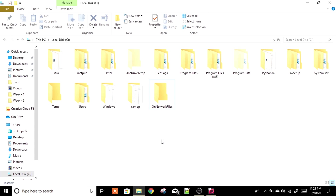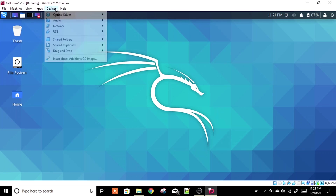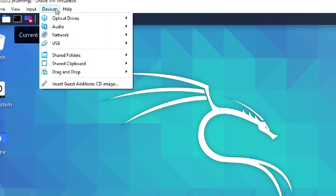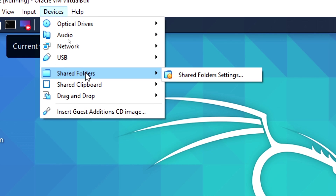Our 'On Network Files' folder is now shared on the network. Let's go back to VirtualBox — you can see that Kali Linux 2020.2 is running in the background. On the top menu, go to Devices, then Shared Folders, and click on Shared Folder Settings.